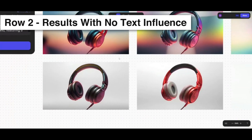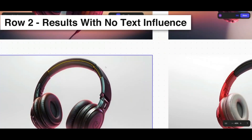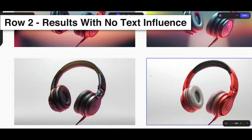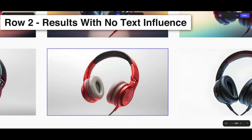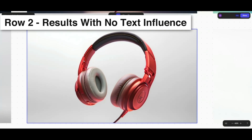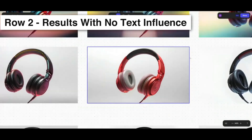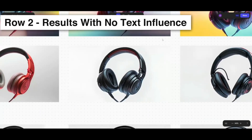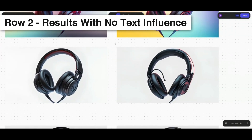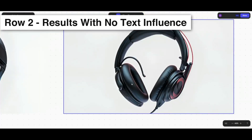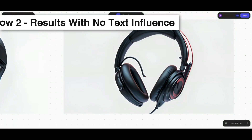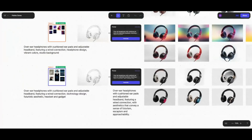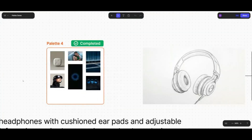Without the text description, colors get applied in random ways — glowing orange lines, the studio lighting doesn't get applied logically, it looks like somebody spray-painted red on the headphones. Random color applications appear throughout, and even the headphone form starts to fall apart — it doesn't really look like real headphones anymore.